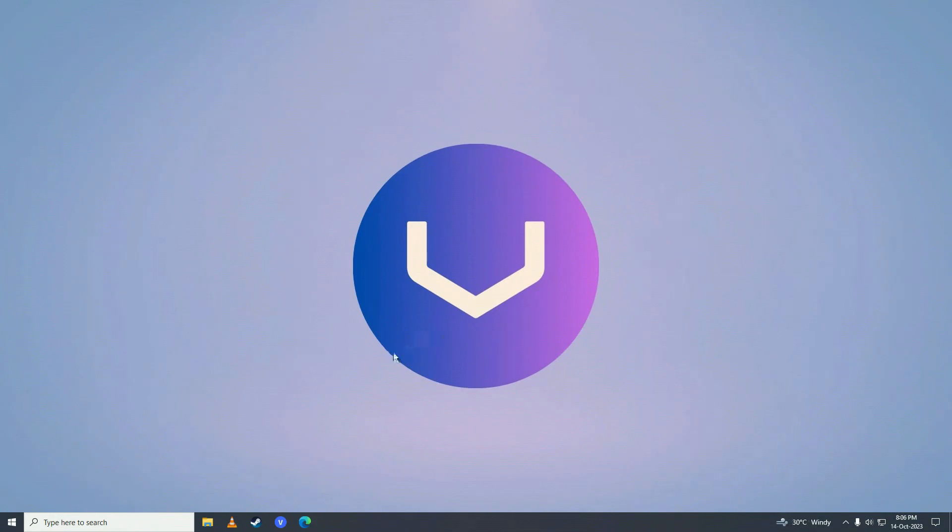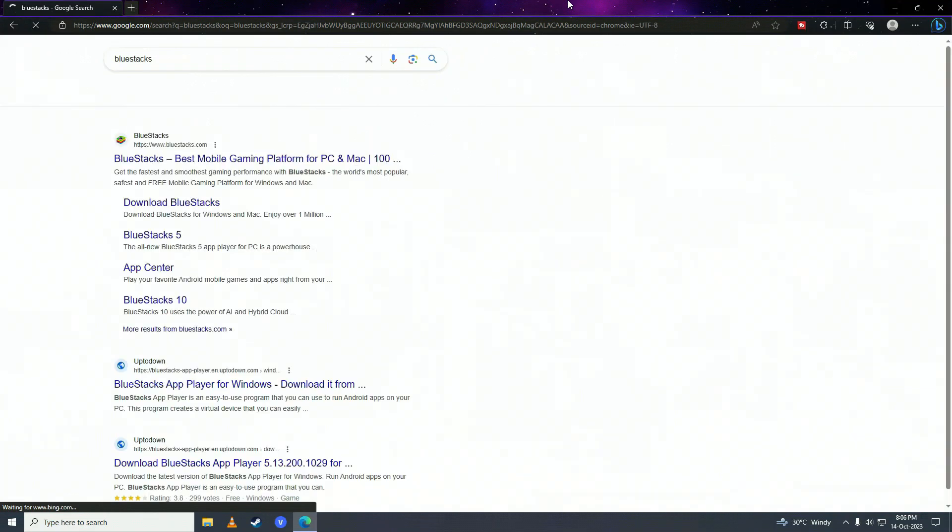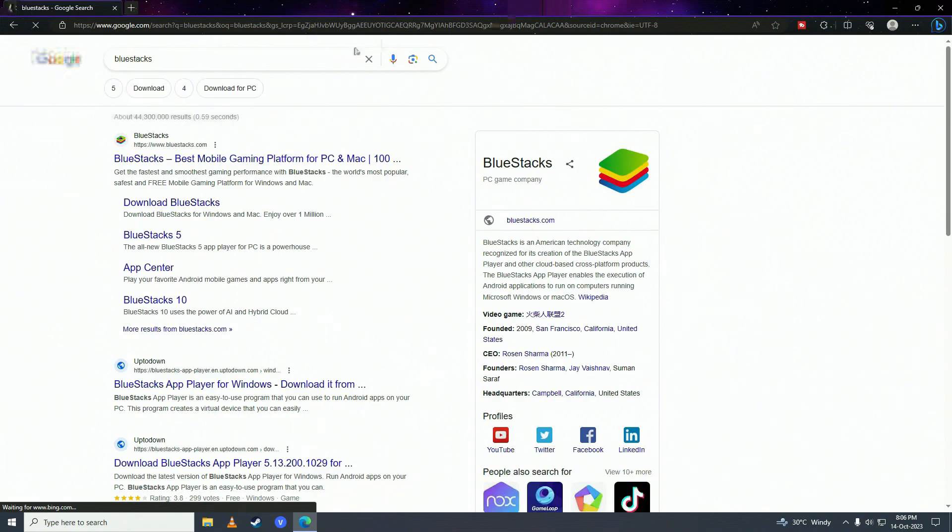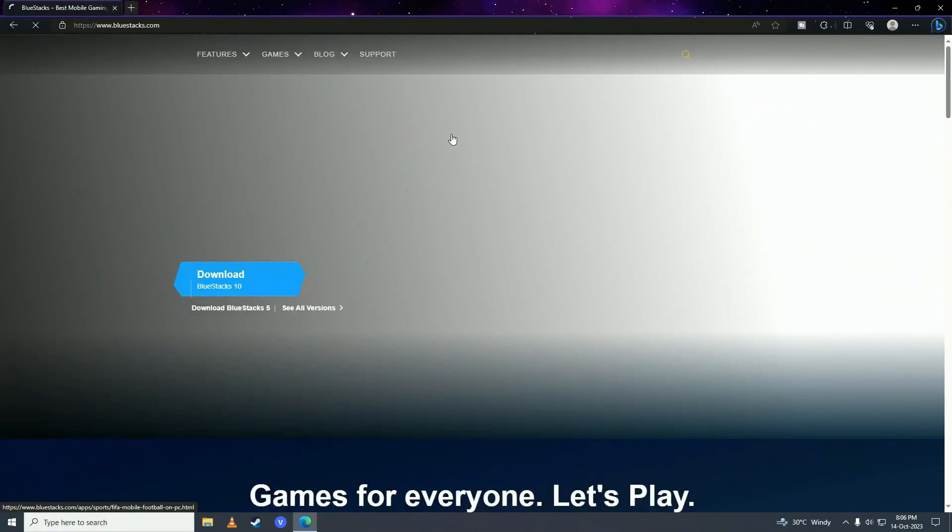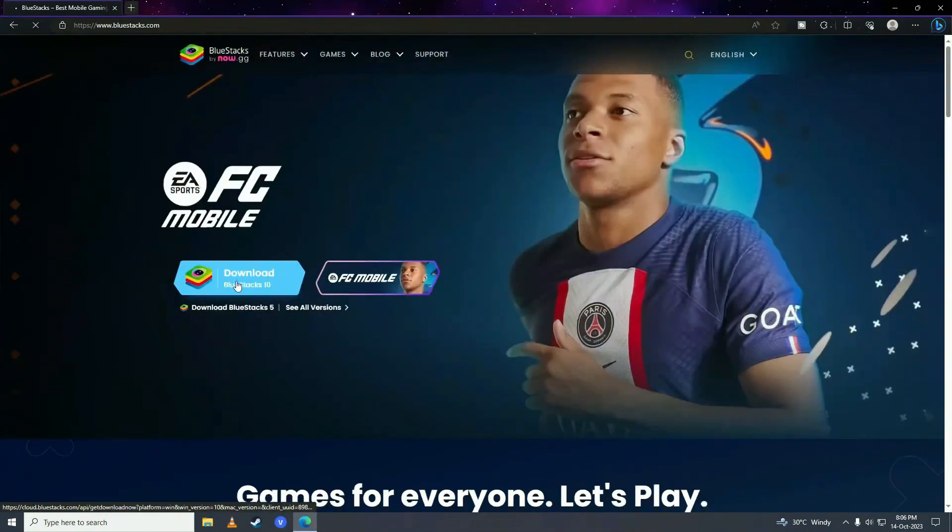First what you need to do is open up your web browser and here you need to search for BlueStacks and then click on this and here click download BlueStacks.